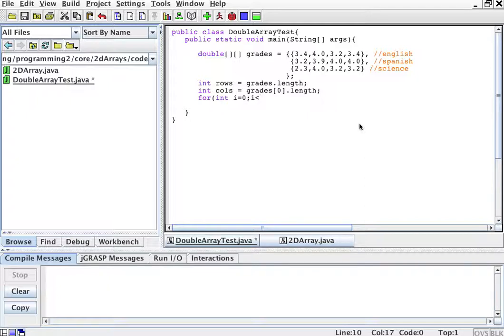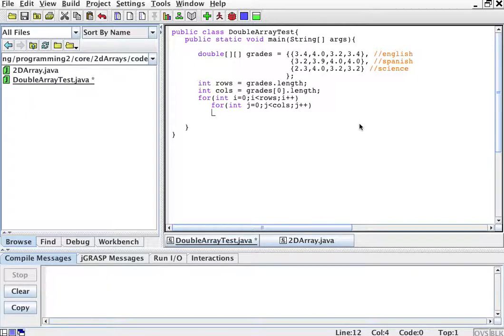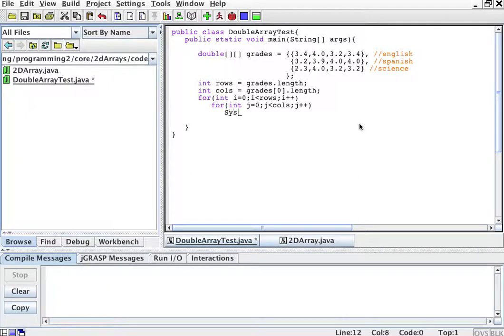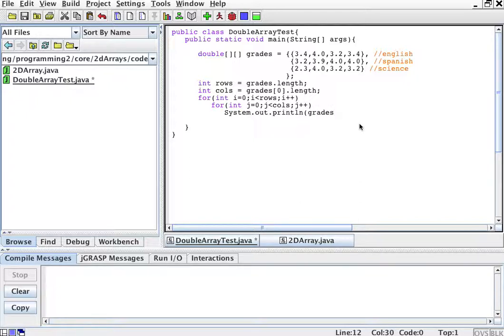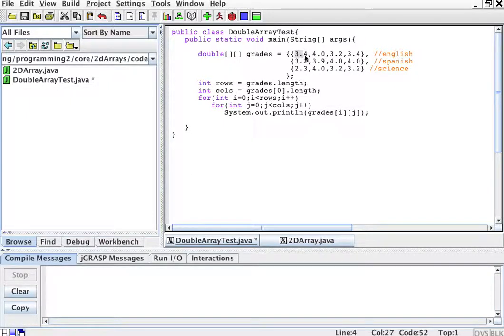So our loop will go for i equals zero, i less than rows, i plus plus. And then for int j equals zero, j is less than columns, j plus plus. And then at each iteration, we are going to print the element at position i, j. So for example, we're going to do system dot out dot print line. Grades, and this is how you refer to an element. Grades rows and columns. This is very important. The element i, j.